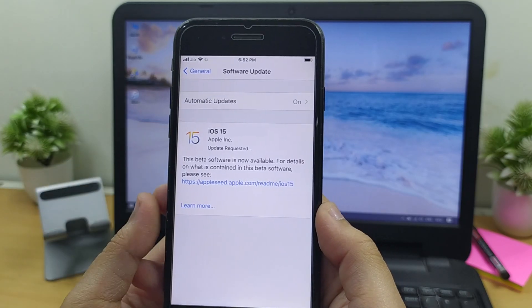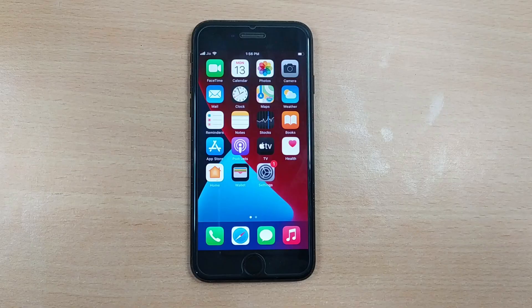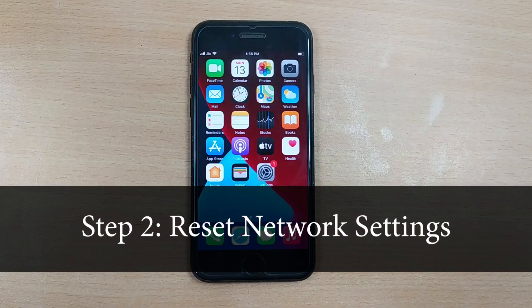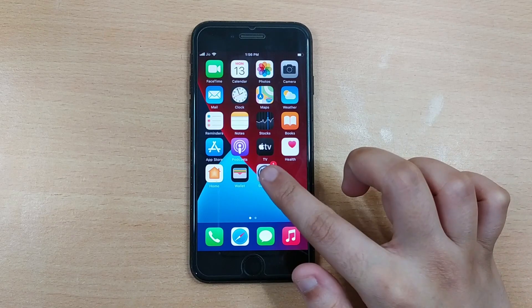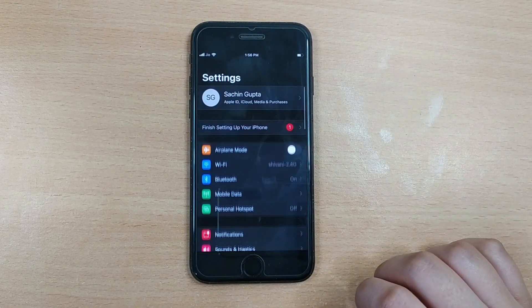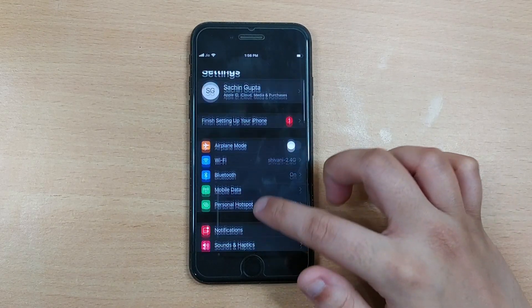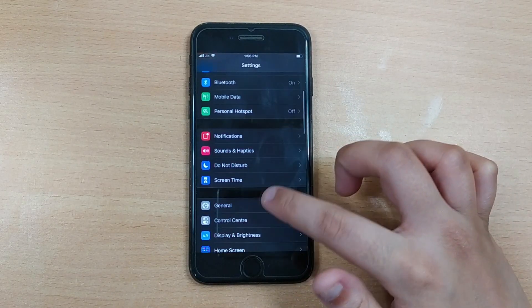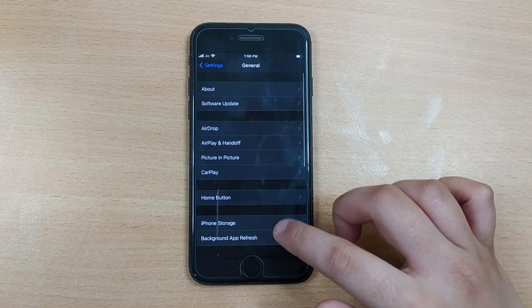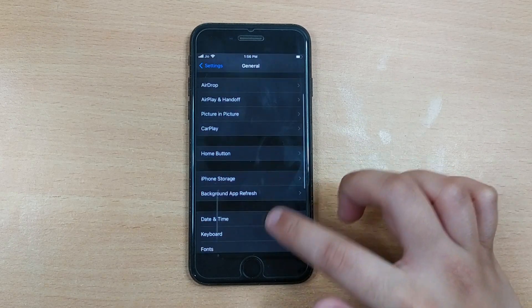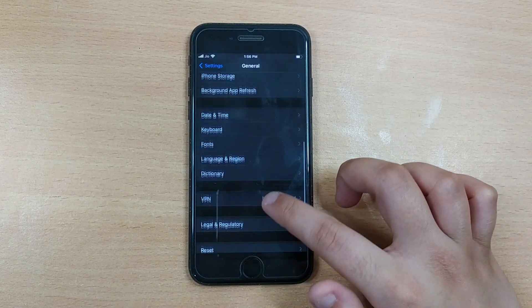Step 2: reset network settings. So go to the Settings and tap on General. Now scroll down to the bottom and tap on Reset.